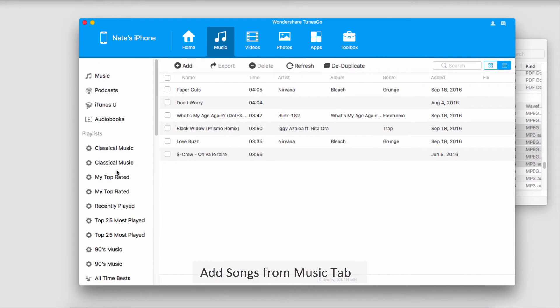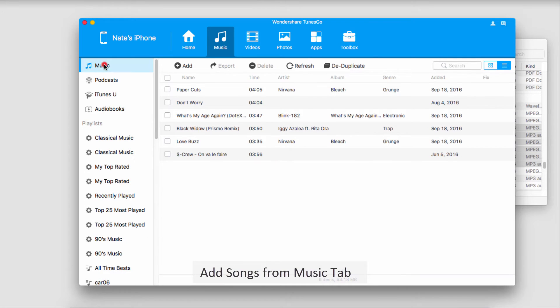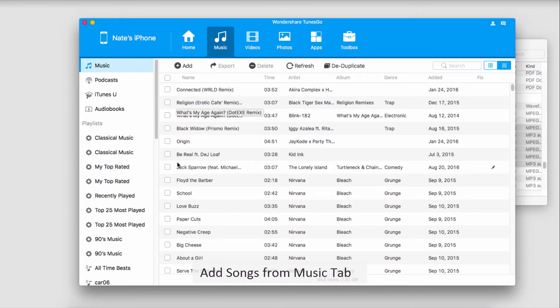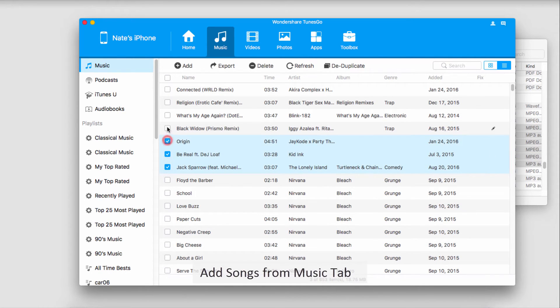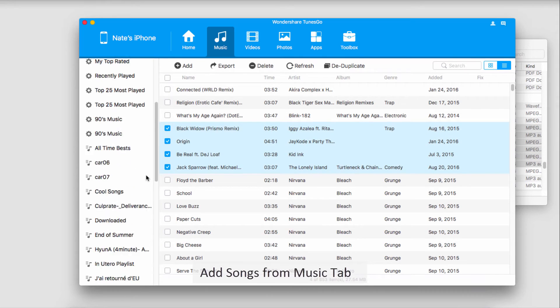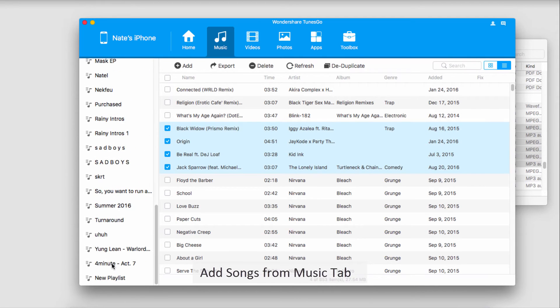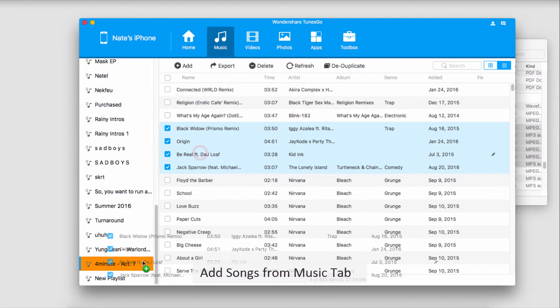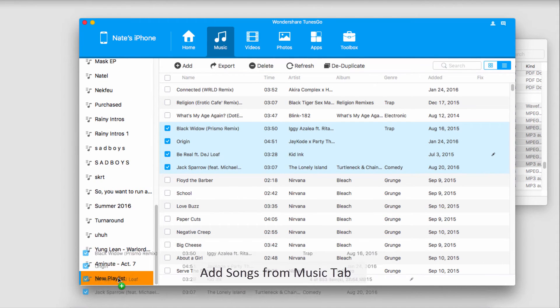Another way we can do it is to go up to our music library here. We'll select a few songs, go down to our playlist down here, and drag these down into there.